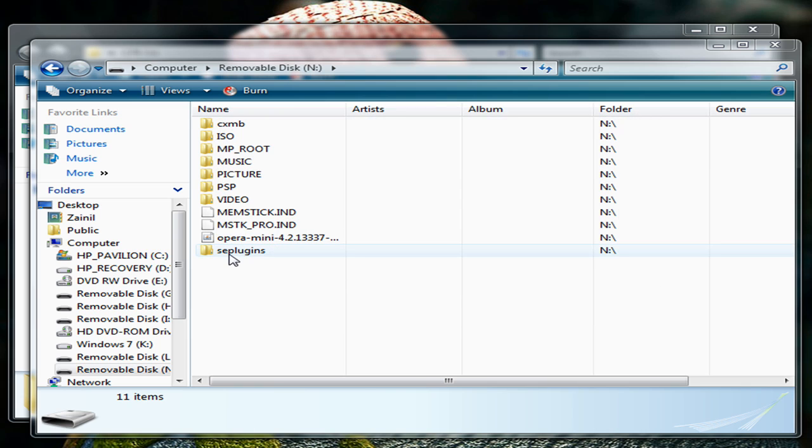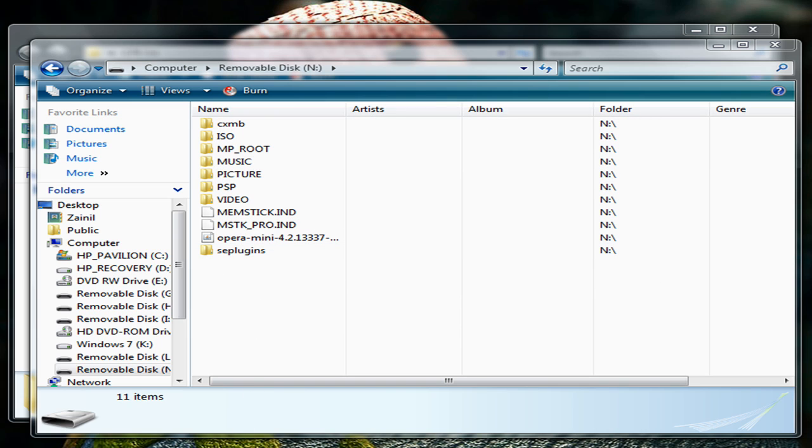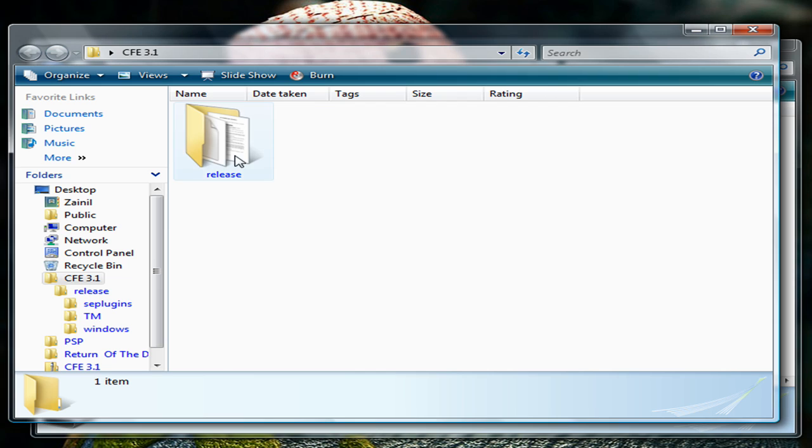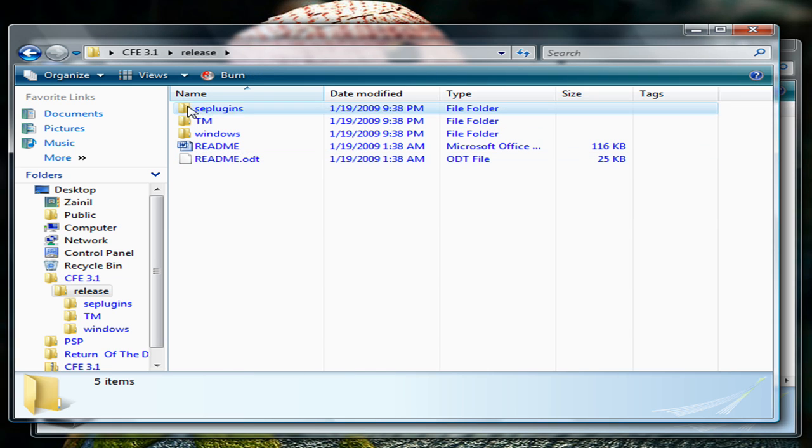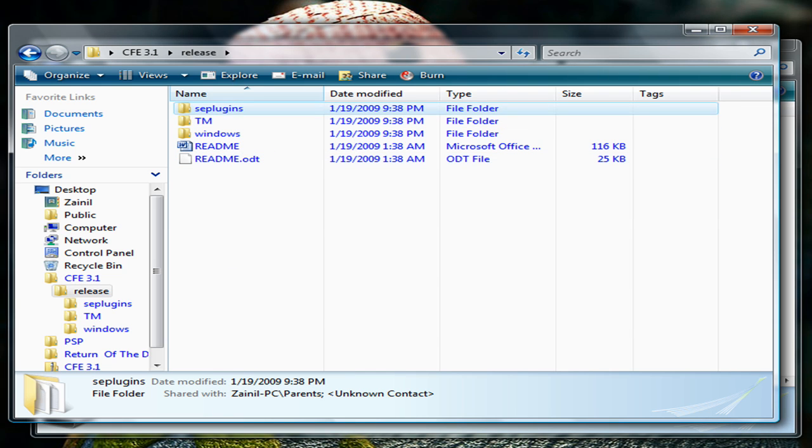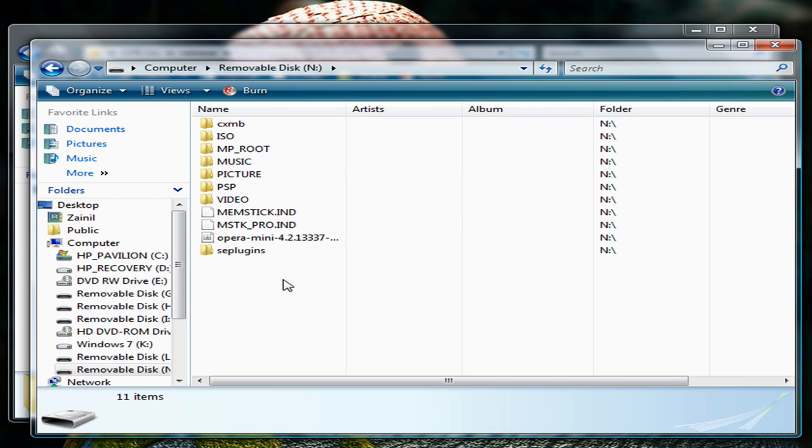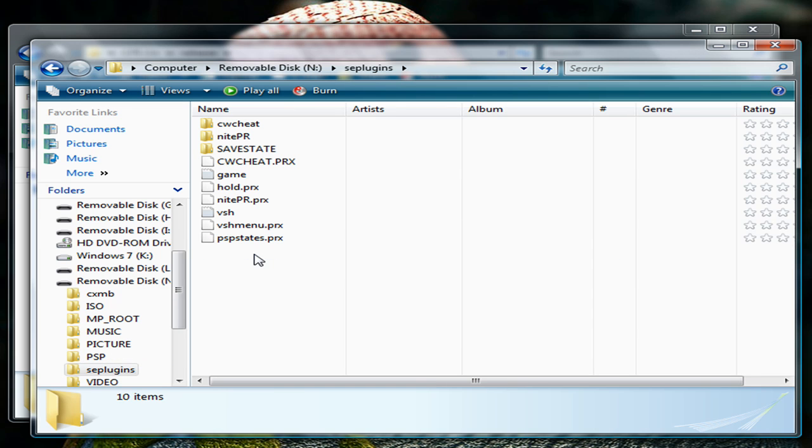Now if you don't have a SE plugins folder on the root of your memory stick, you can just go into the release folder and copy this folder right here onto the root. But for those of you that do,